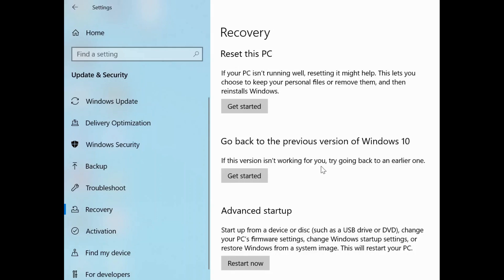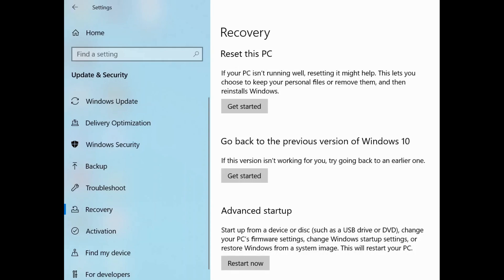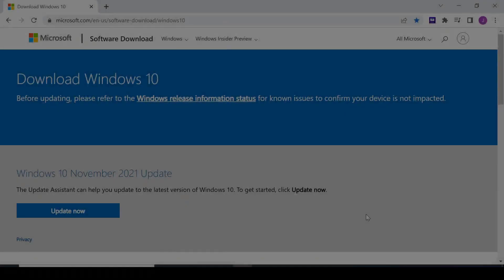However, if you come to this point after you had updated your Windows and you come here and you don't see this, then it means that you have gone past the 10 days grace period. Within 10 days of your update you should be able to go back or roll back to the previous version.